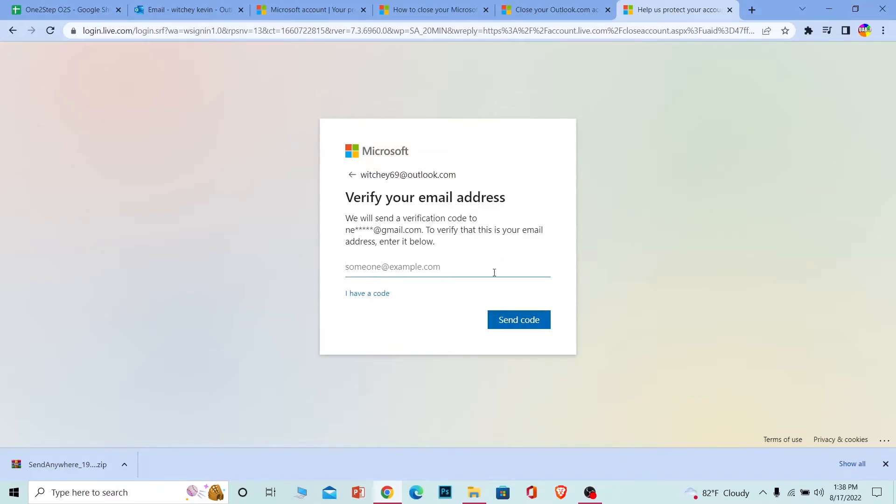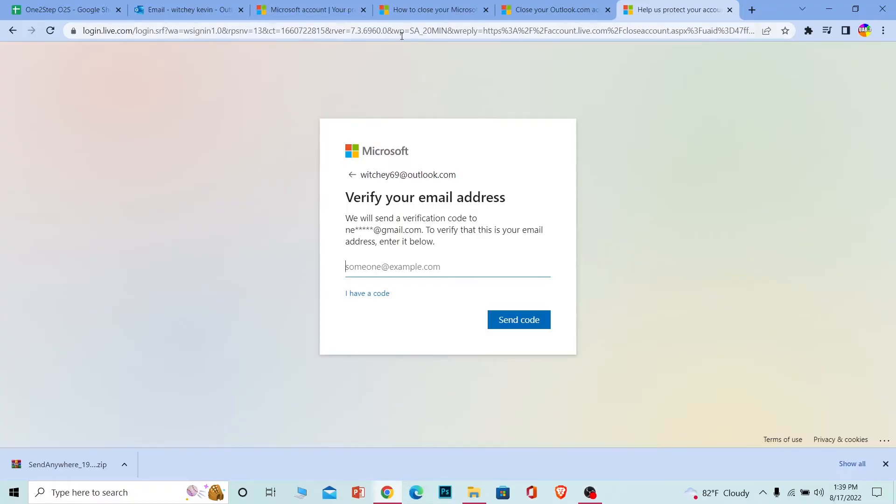You need to go to that email, check the verification code, and then type it here. Once you type the verification code and it's correct, your account will be closed permanently.